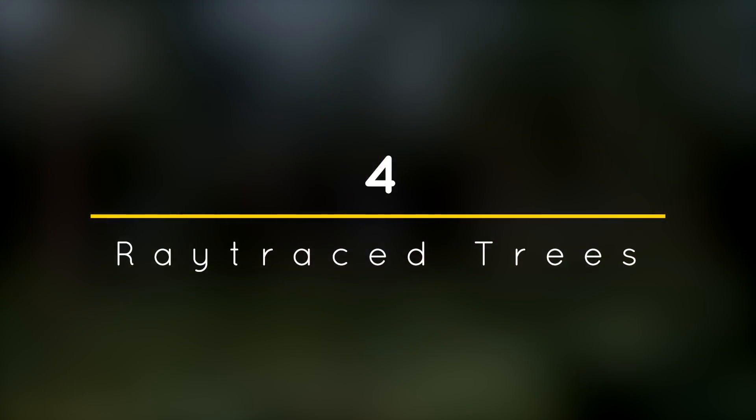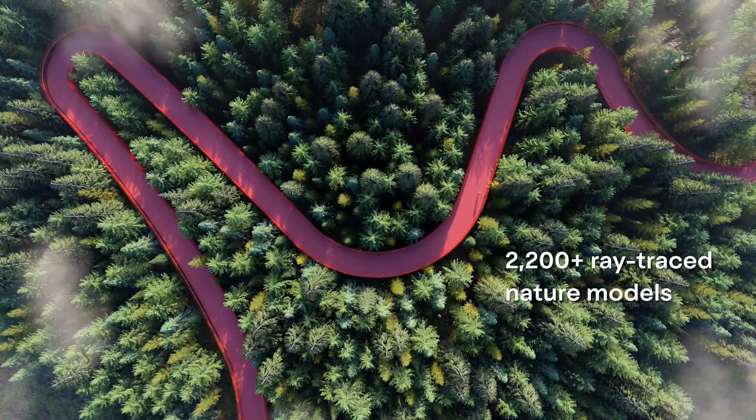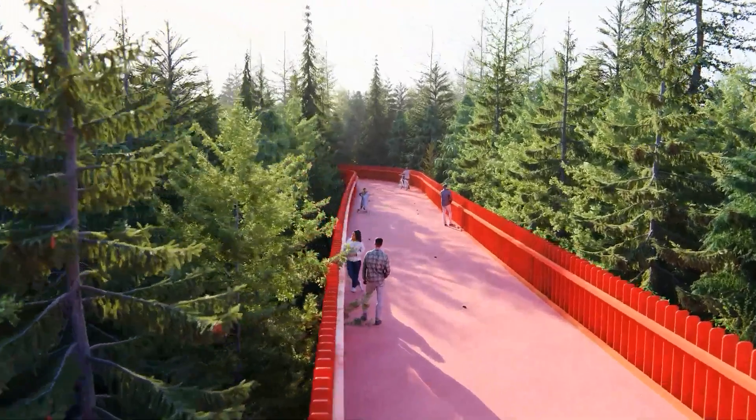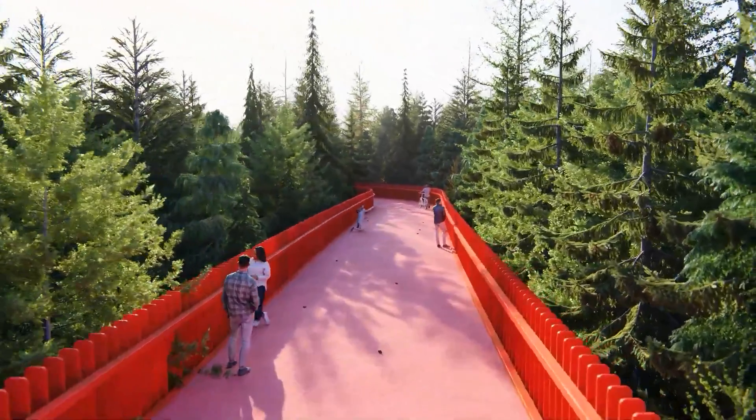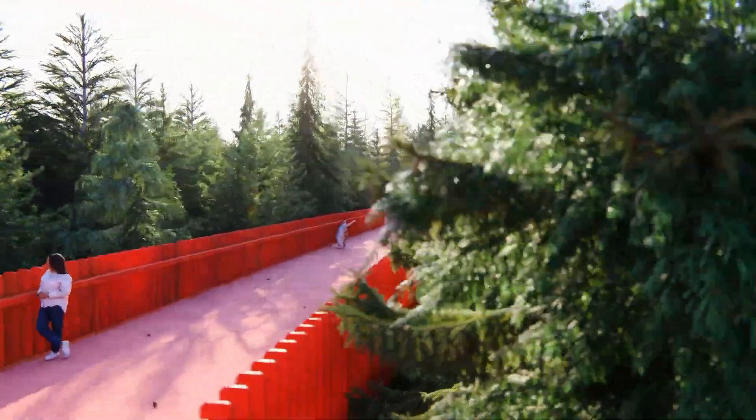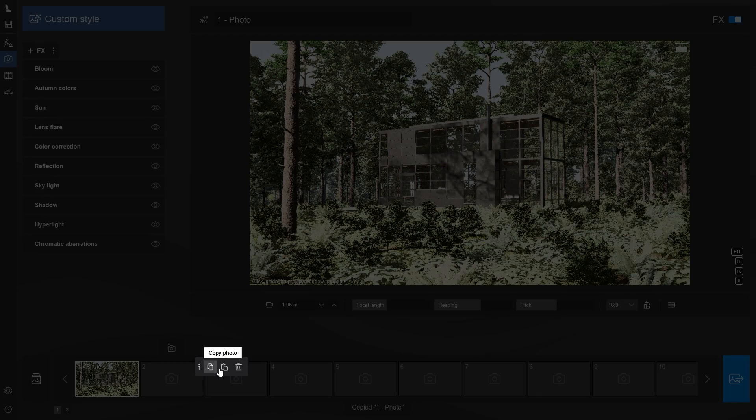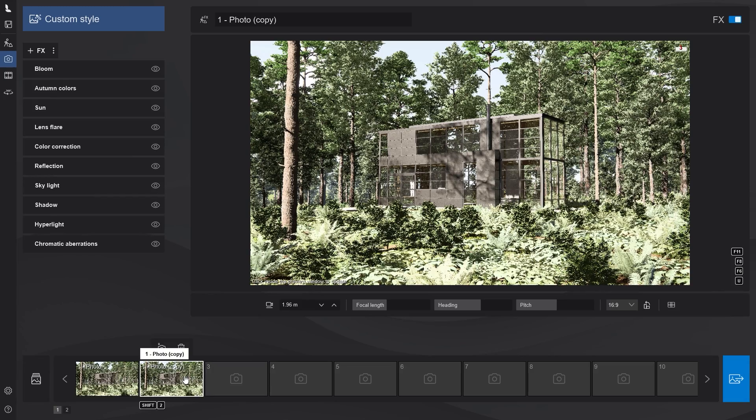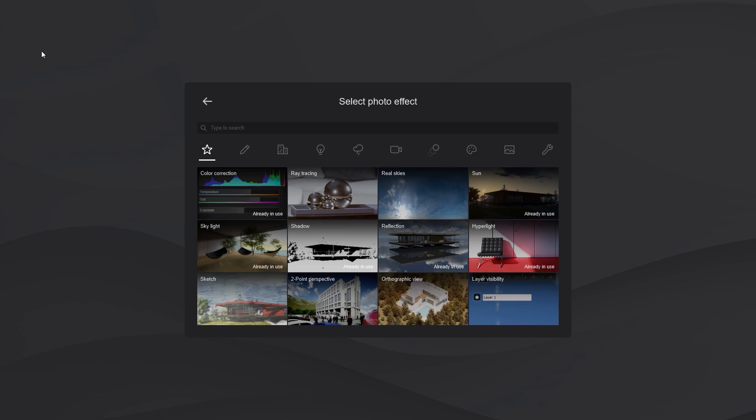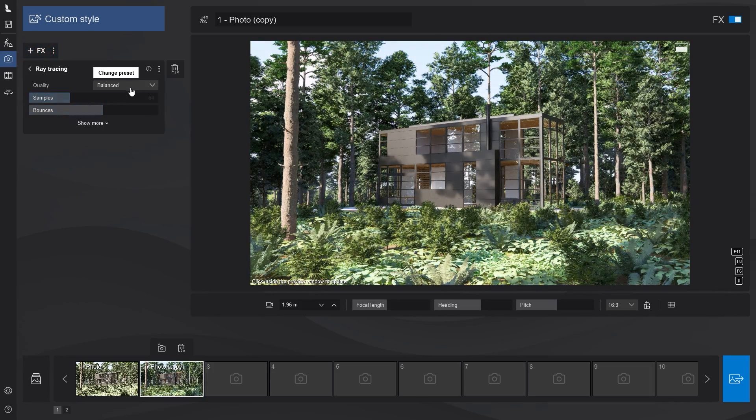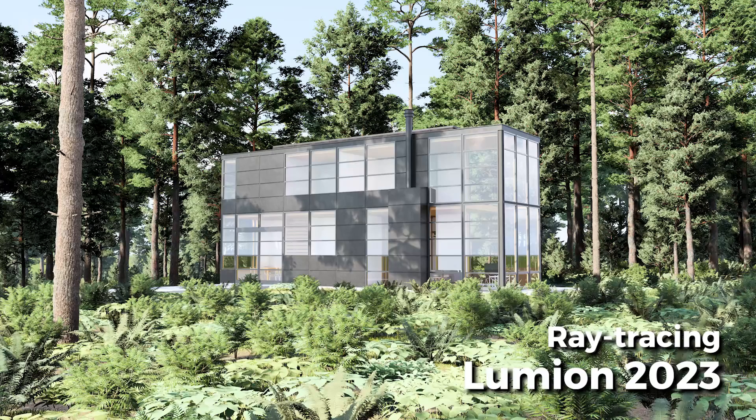Number 4. Raytrace Trees. In the latest update, the thousands of nature models in the Lumion Library are now fully compatible with raytracing. To test it, I will import an old scene and render it with the newly improved raytracing in Lumion 2024 to see how it looks.